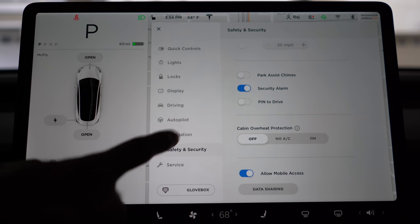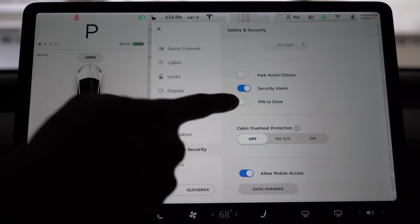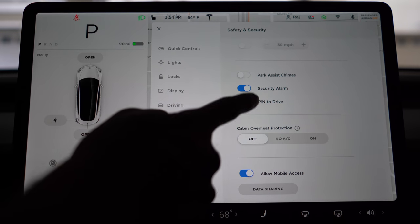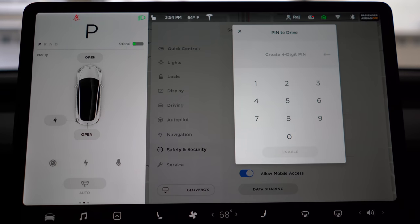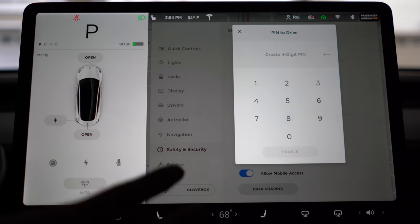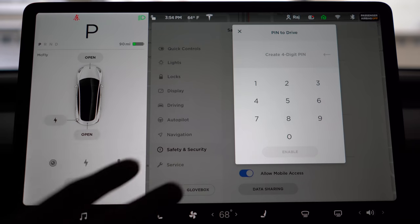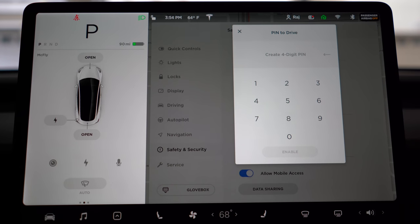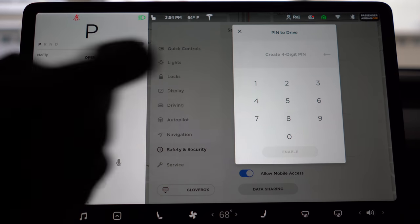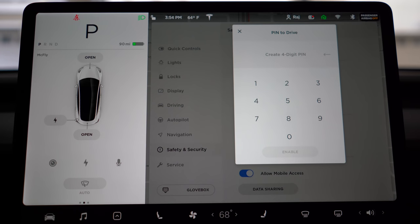The last feature is under Safety and Security — it's called Pin to Drive. Enabling Pin to Drive will require a pin every time you turn on the car, limiting the ability to drive by anyone. As opposed to what was available before — limiting speed — this will completely block anyone who gets into your car the ability to drive without knowing your four-digit pin. Those are the new features added as of version 48.12.